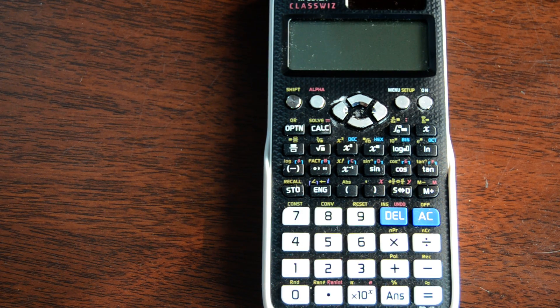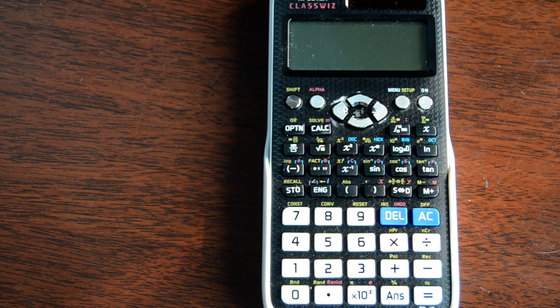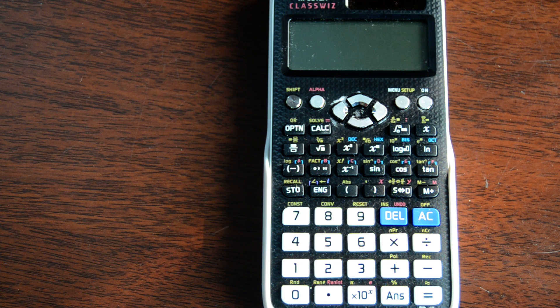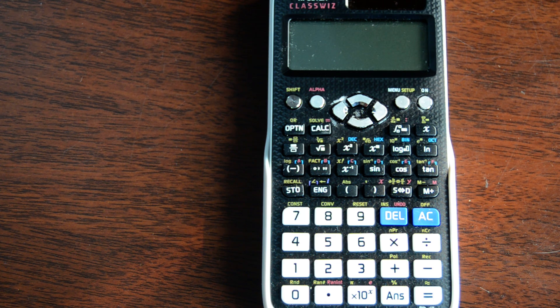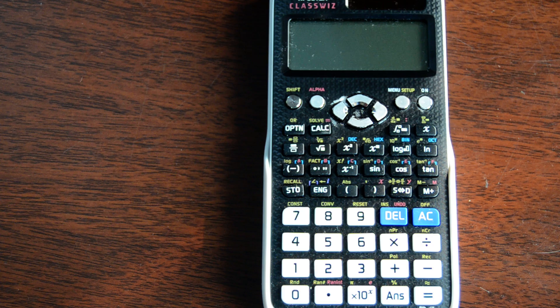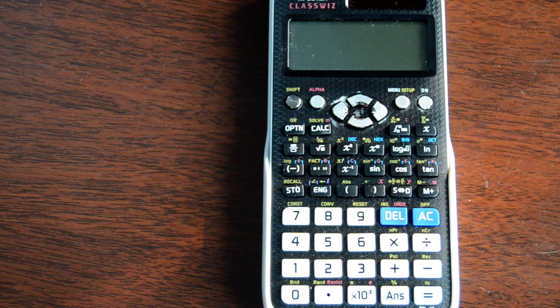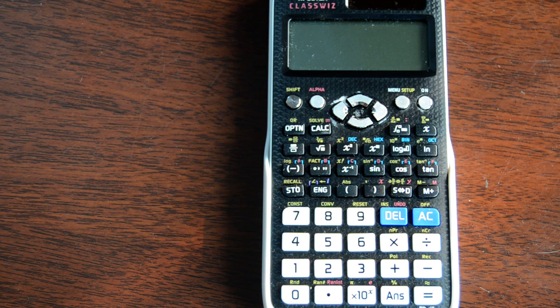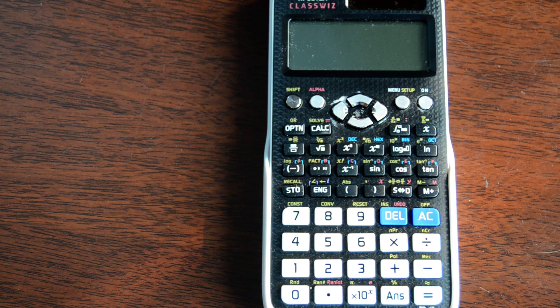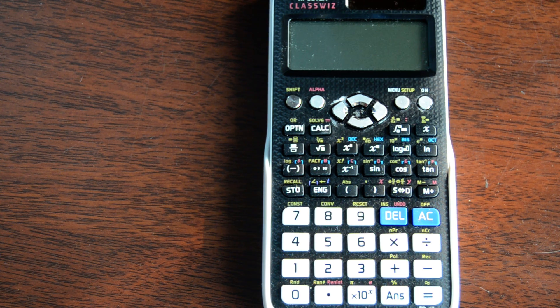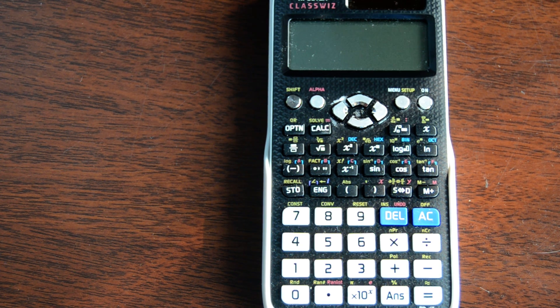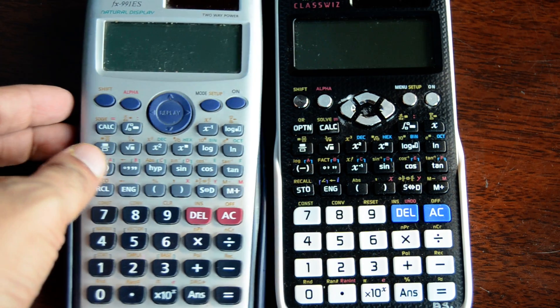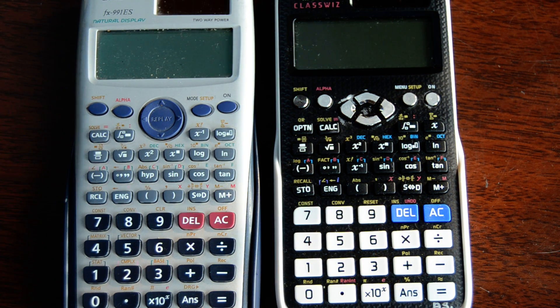Hello internet, welcome to another calculator tutorial. I just got this Casio FX991EX ClassWiz model and I've just found out that this model is a little different from previous Casio calculators.